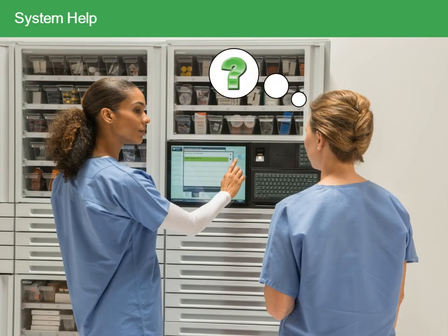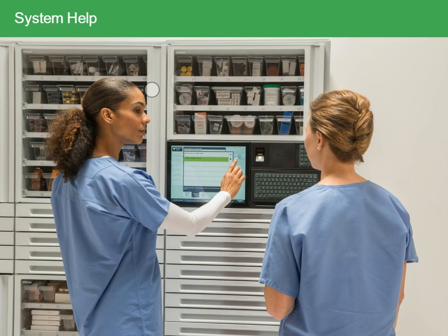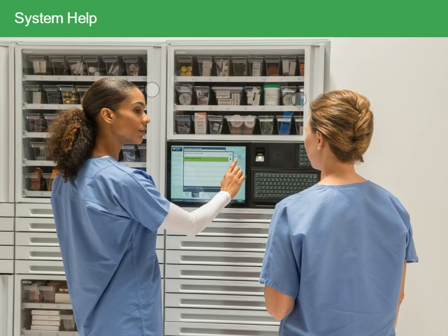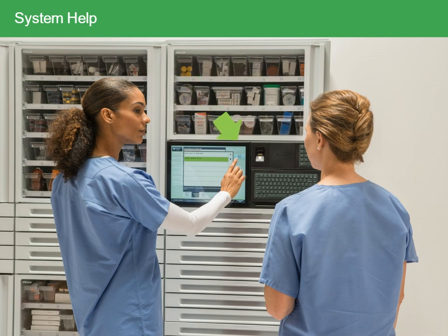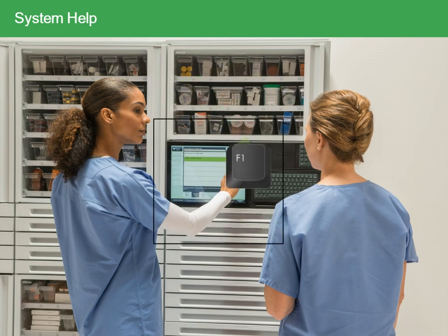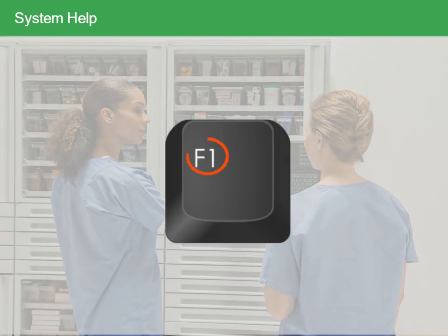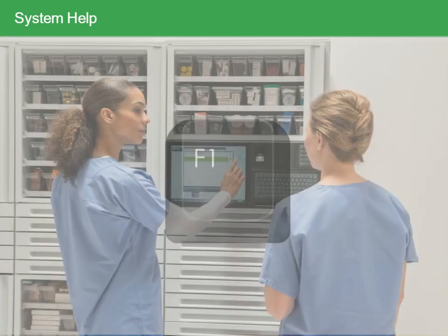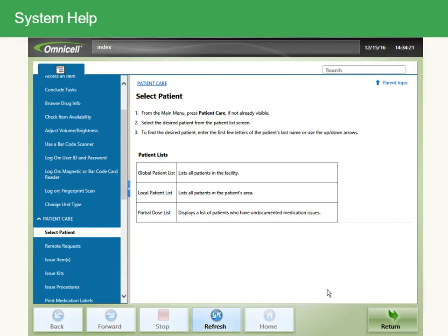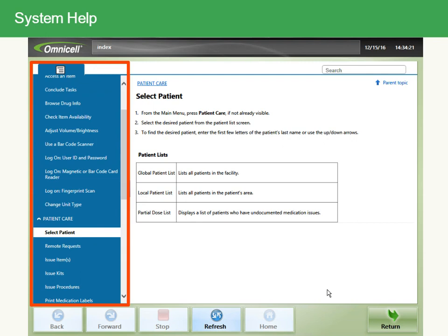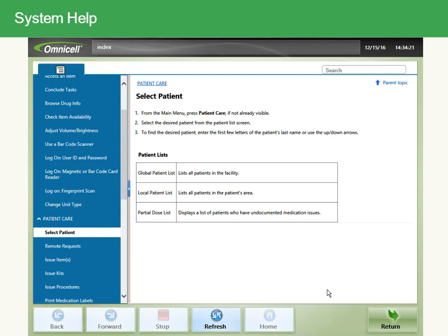An online quick reference guide is available to help you perform common tasks. After log on, you can access the guide by pressing F1 on the keyboard. Once the guide opens, you may scroll through the help sections. If you're looking for an answer to a particular topic, use Search to find it.